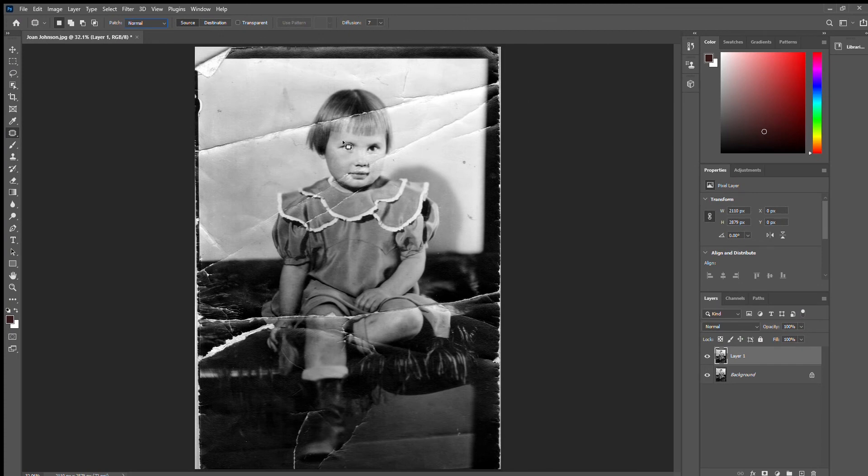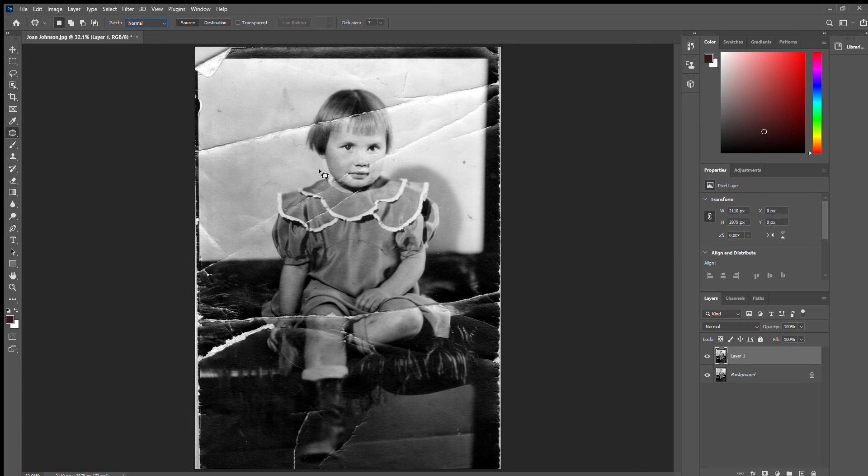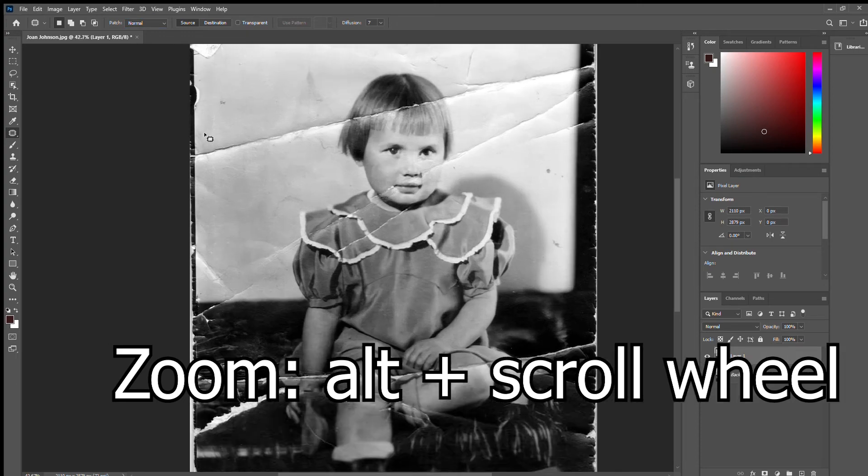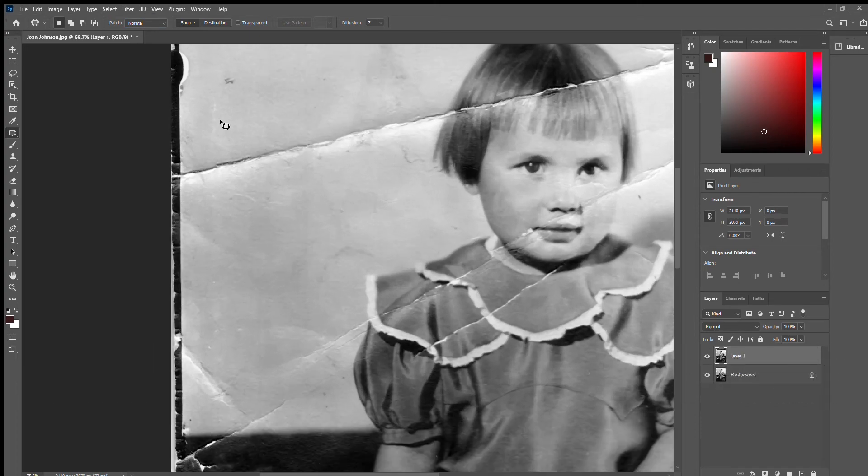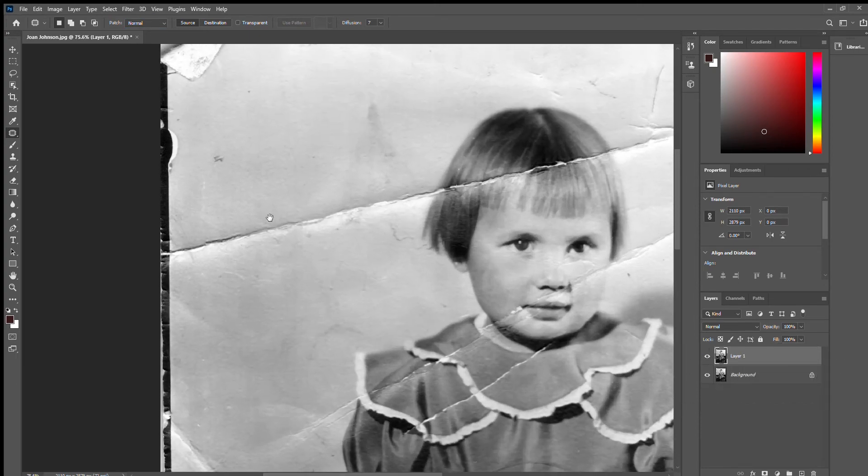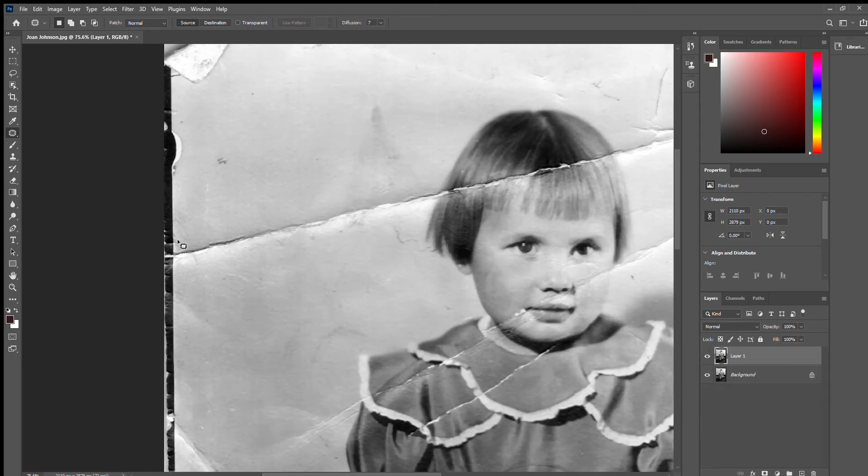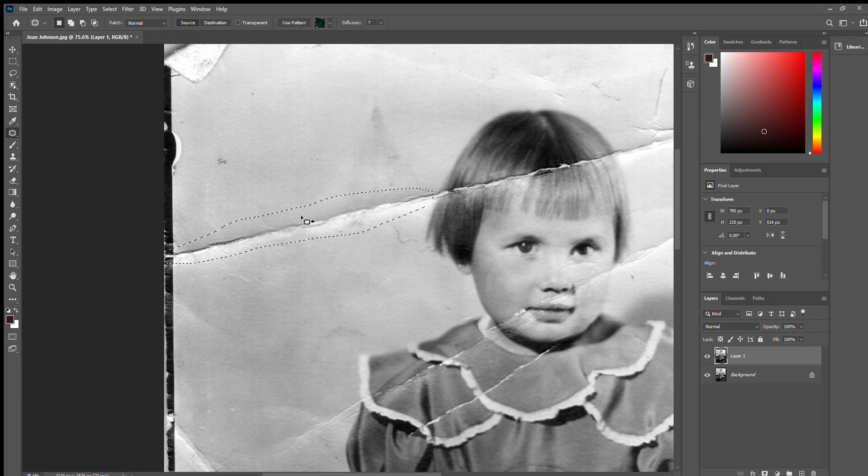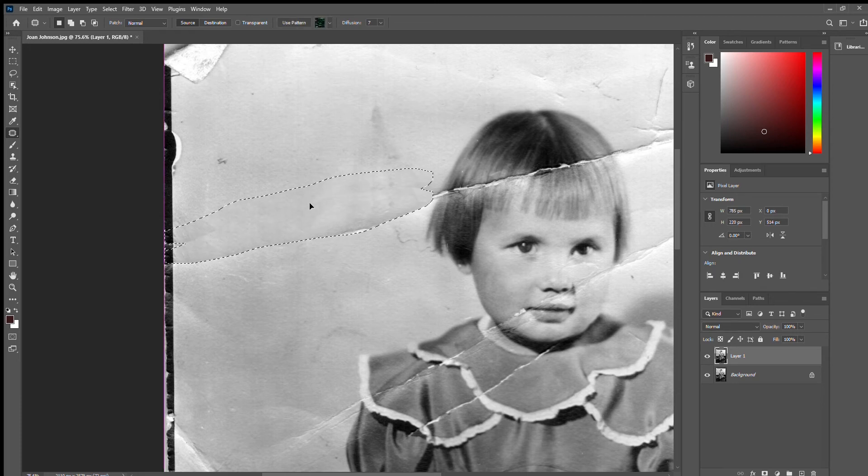So we're going to start here by fixing some of these creases. I usually like to start from the outside where there's maybe less detail and work my way in. So we'll start here by zooming in. If you hold down Alt you can scroll in. So let's start here with this crease. Basically you're going to draw around the crease where you want, and then you're going to click and hold down and drag, and then you can let go.